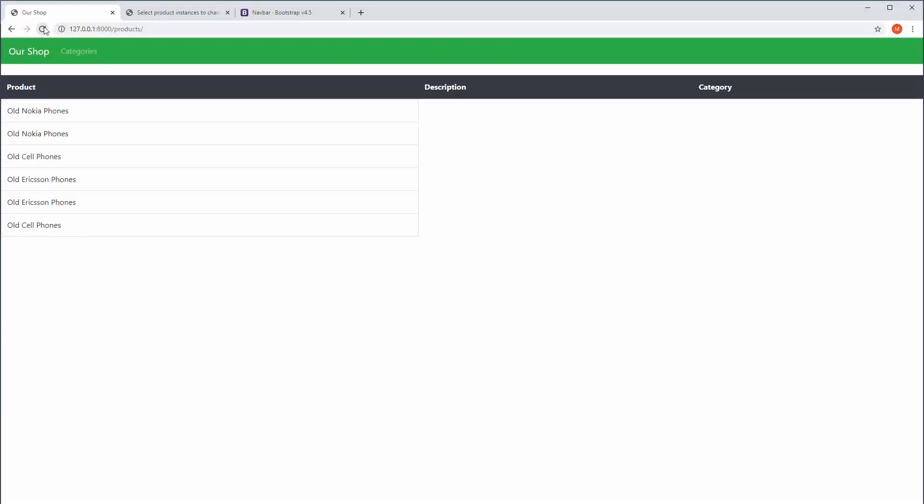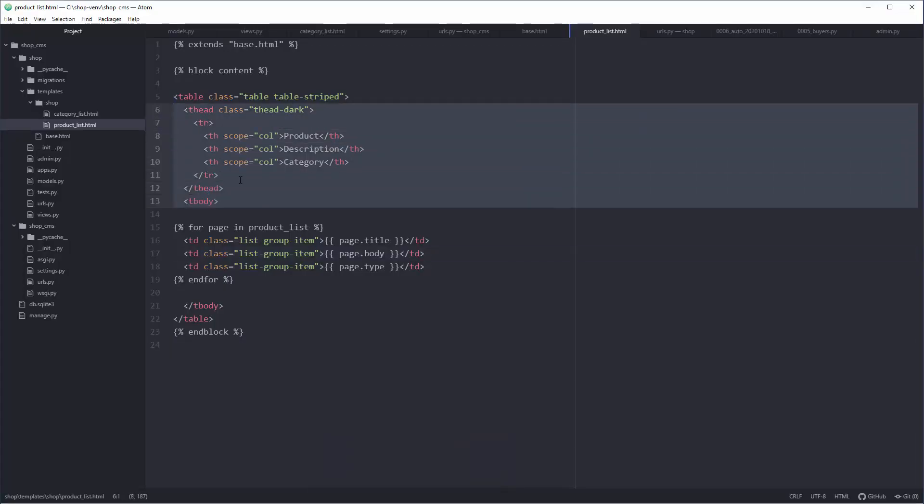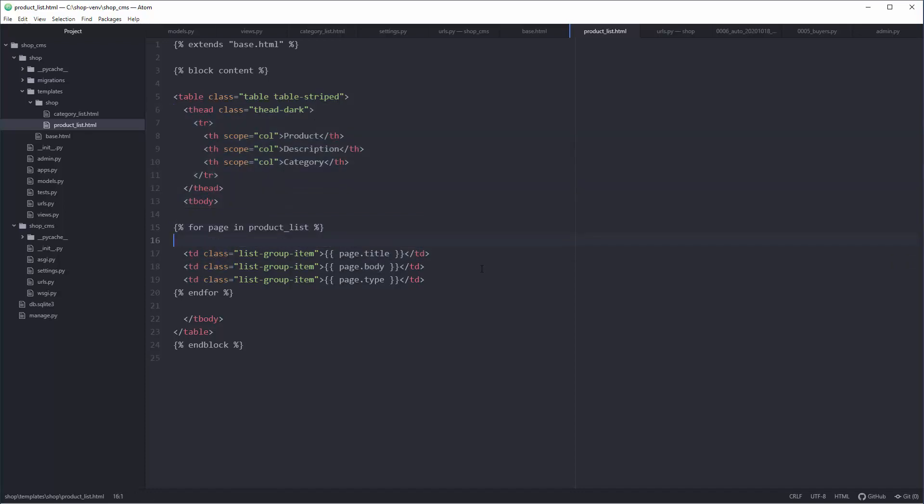What about the for loop? For page, or for x in not category but product_list, product_list. We're going to target those individual things and they are variables. I'm going to copy-paste this a couple of times.